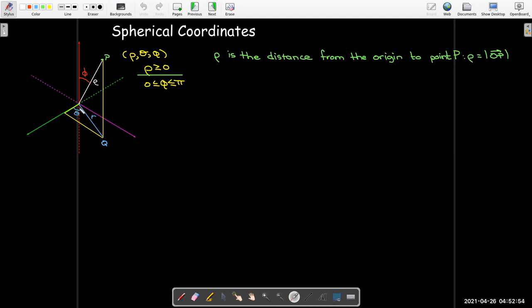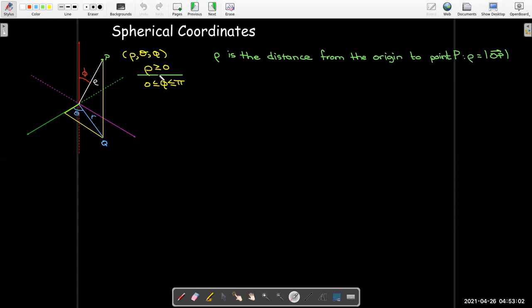It's a distance, so it's always going to be positive. Note that this is different from polar coordinates, where the r coordinate can be positive or negative. In spherical coordinates, the rho value can never be negative.